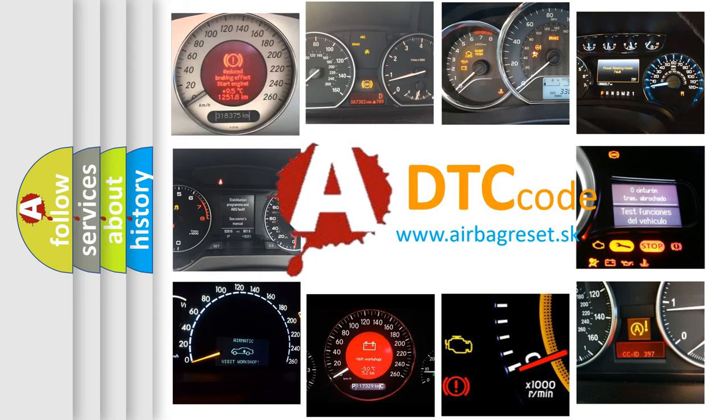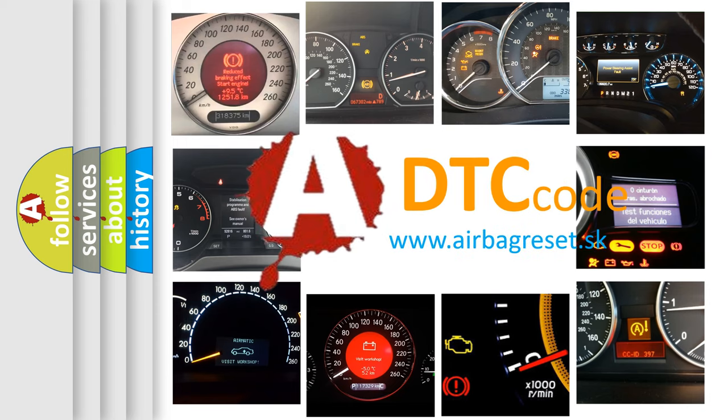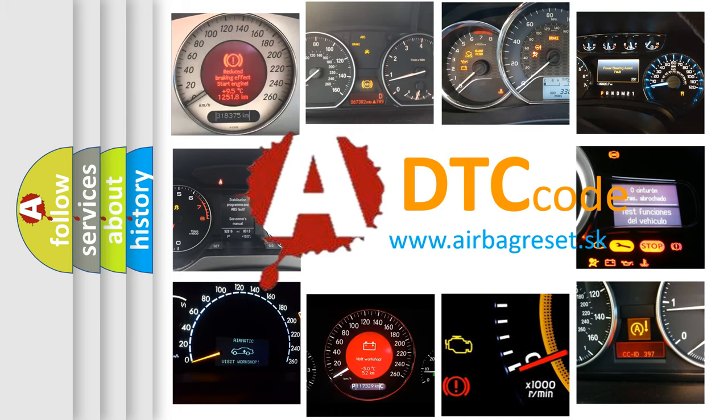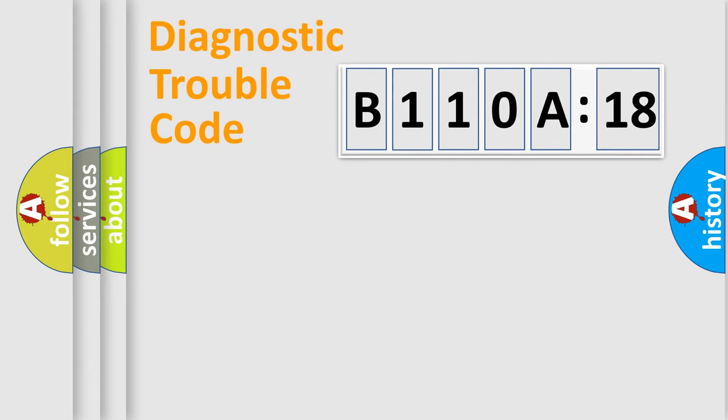What does B110A18 mean, or how to correct this fault? Today we will find answers to these questions together. Let's do this.